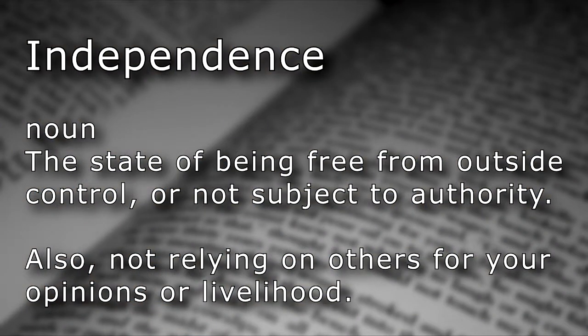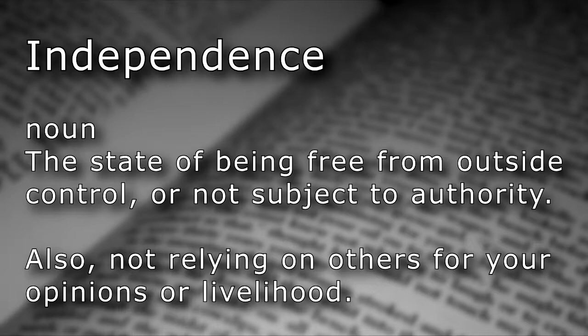Independence. Noun. The state of being free from outside control or not subject to authority. Also, not relying on others for your opinions or livelihood.